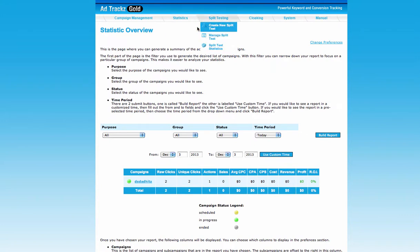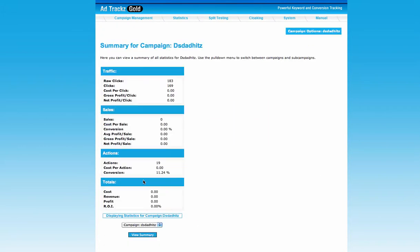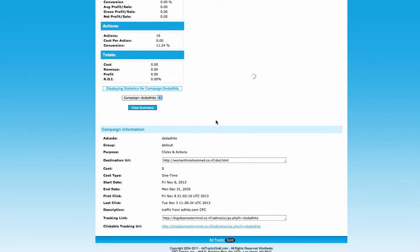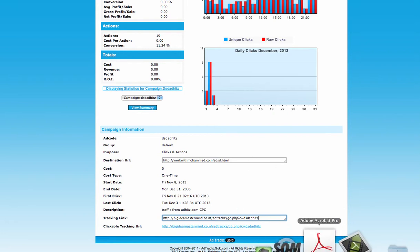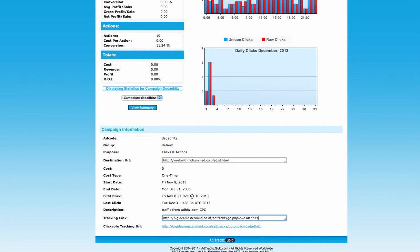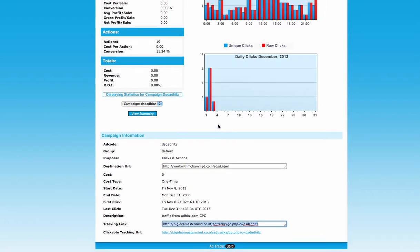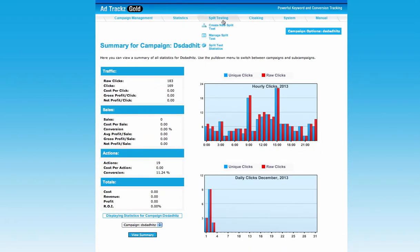After you create your campaign, you'll get a tracking link. This is how the link will look — it will track how many clicks, actions, subscribers, and sales you have. You can copy this link. If you want to shorten or cloak it — for example, if it's an affiliate link and you want it to be shorter and easier to remember — go to 'Cloaking' and click 'Add New Cloak'.